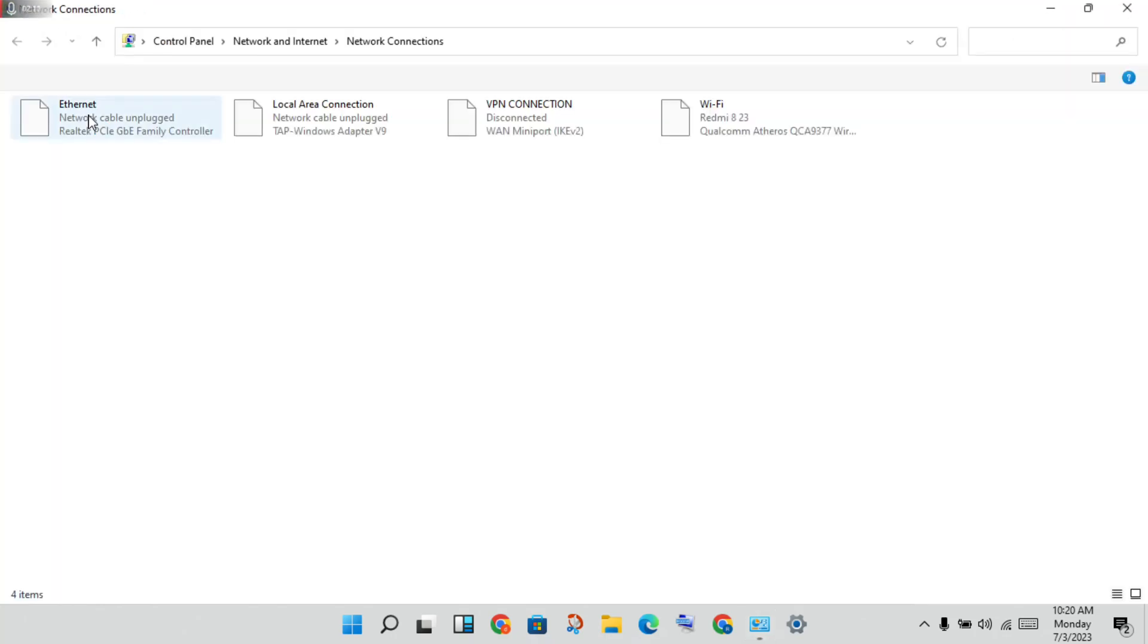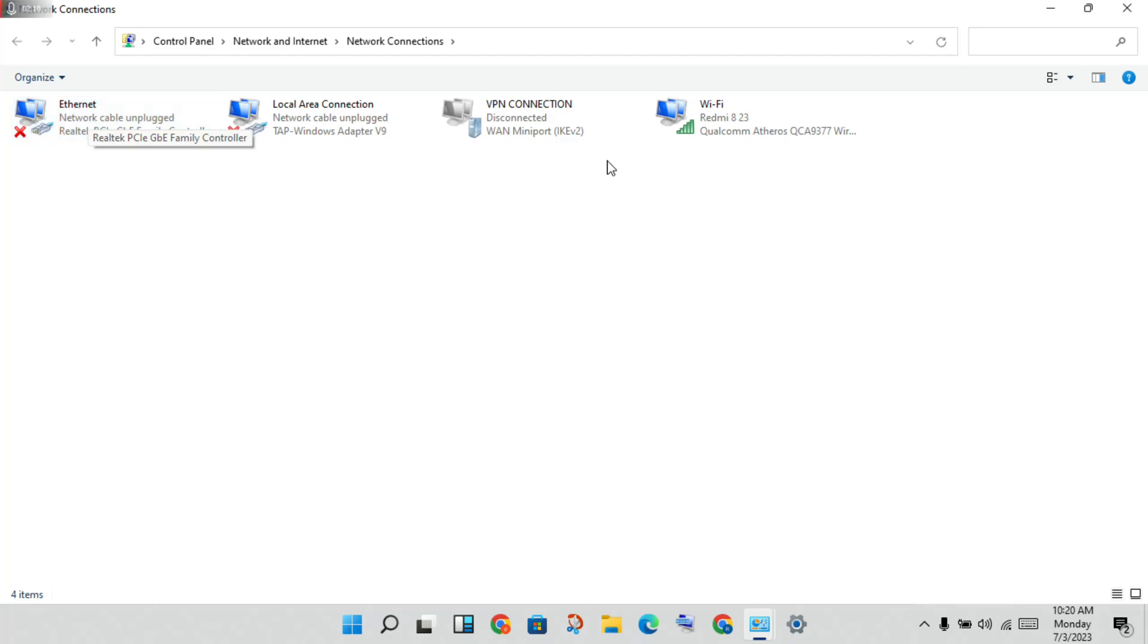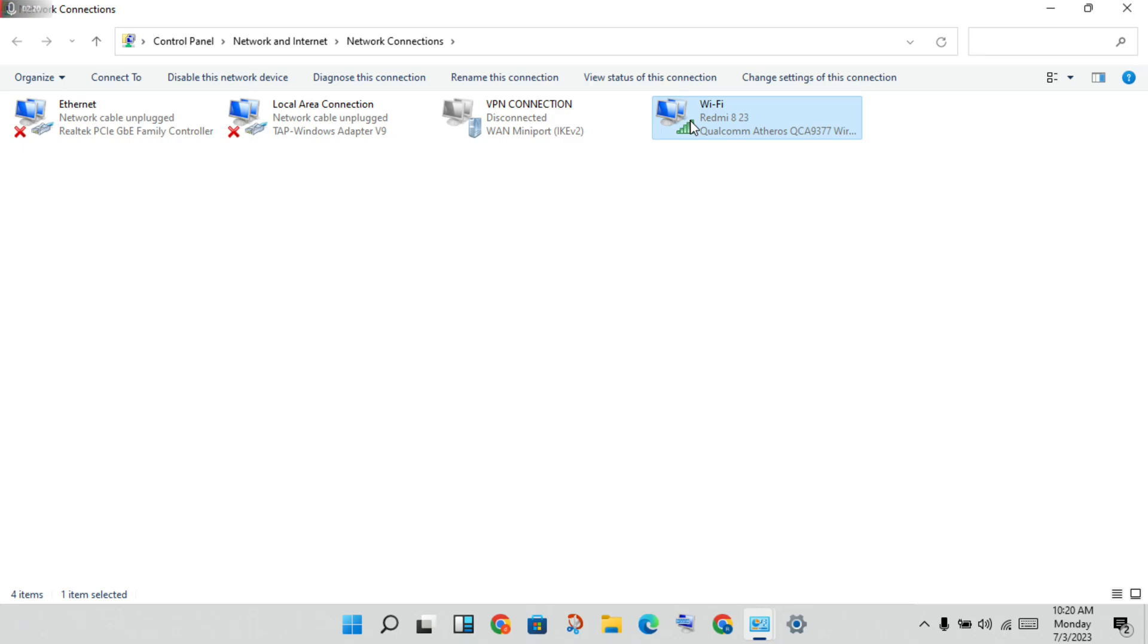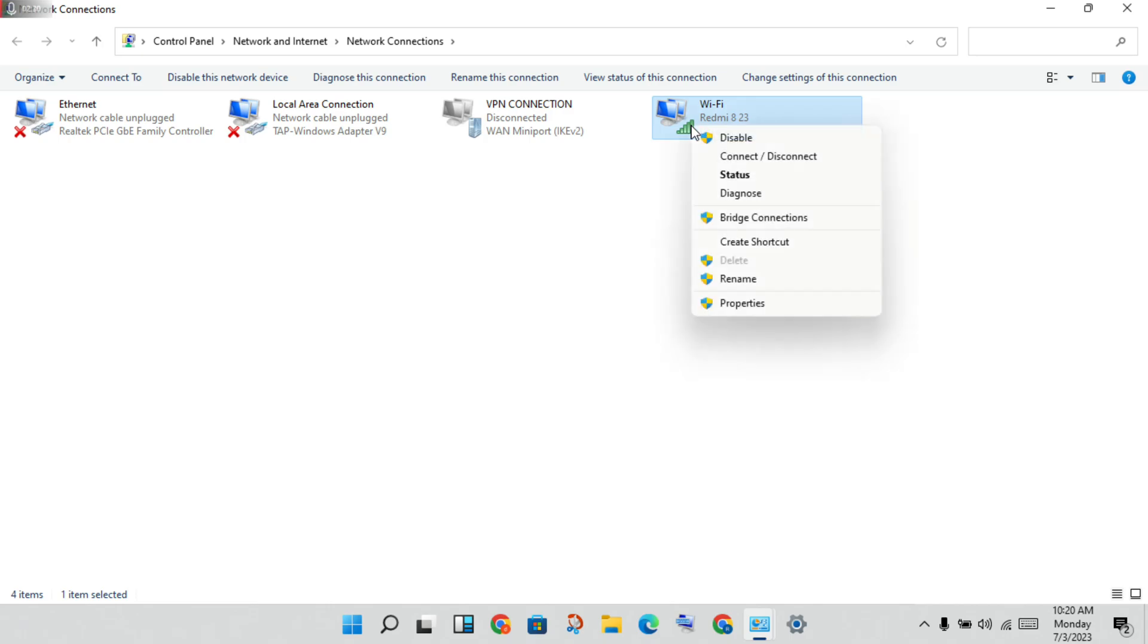If the previous steps are not working, this is for network errors only. Then you will see this step. You will click to the WiFi, then right click to properties.